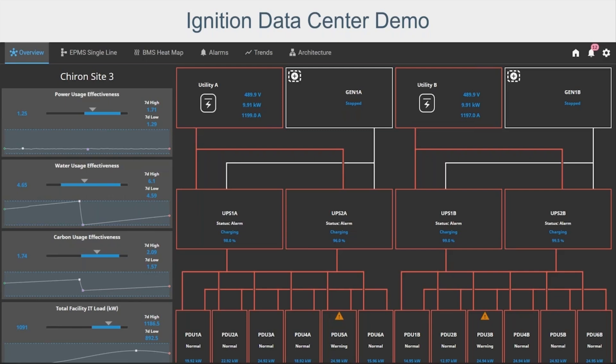The demo screens are fully functional, interactive, and completely mobile responsive. The demo includes a variety of different screens, including a system overview, an EPMS single line, a BMS heat map, alarms and trends, and an architecture screen as well. This is the first iteration of this new demo project, but we plan to release further iterations expanding on scale and features sometime in Q1 of next year.